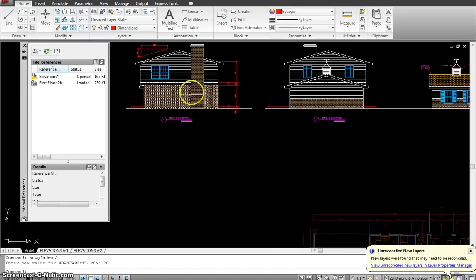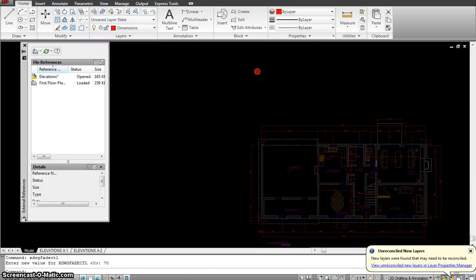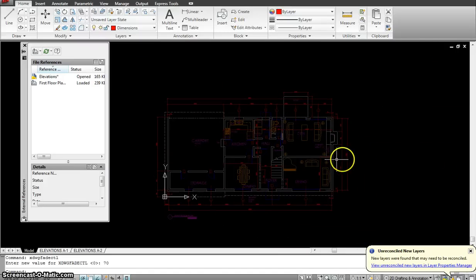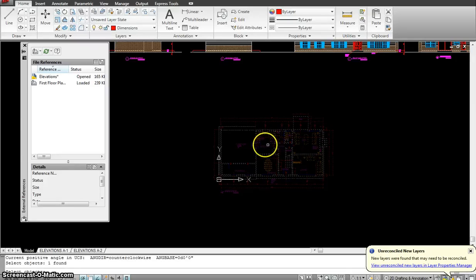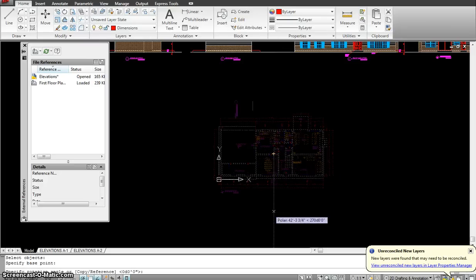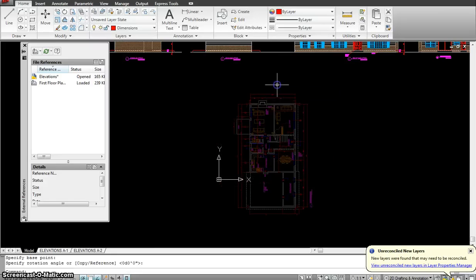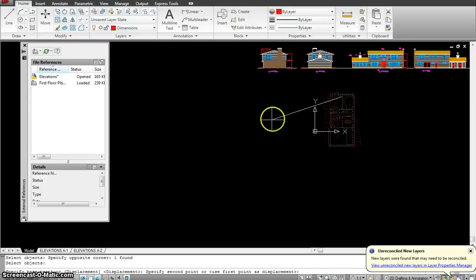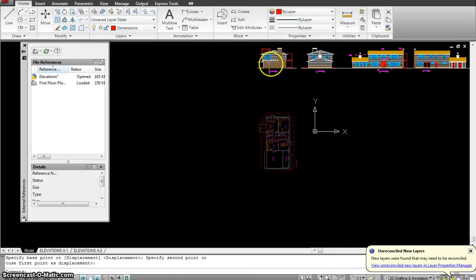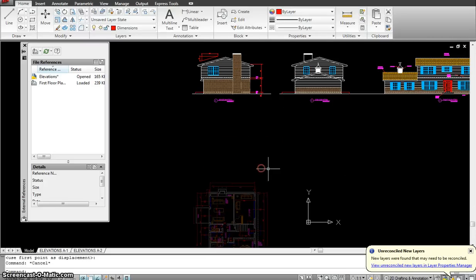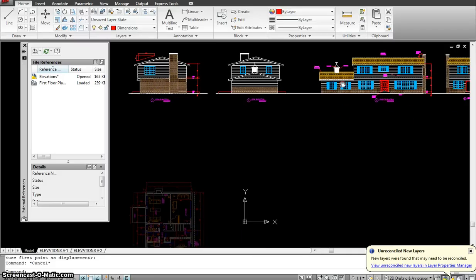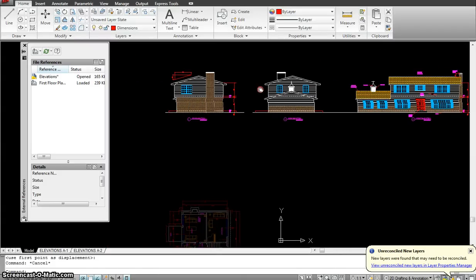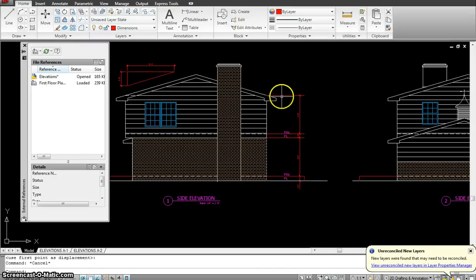The first elevation to draw is the one viewing in this direction. Use the rotate command RO, hit enter, and rotate the xref 90 degrees. Move it out of the way to use this side as a reference for drawing the elevation. This view is chosen first rather than the other view because of the roof pitch.